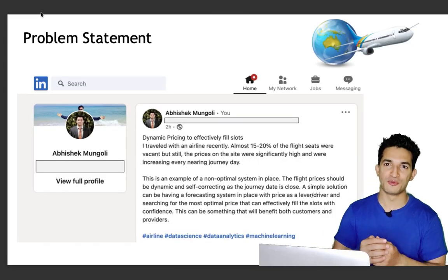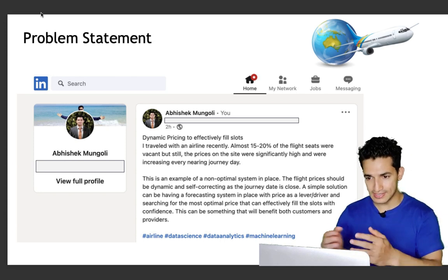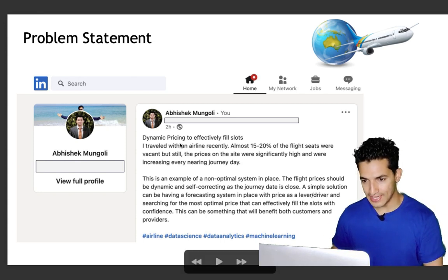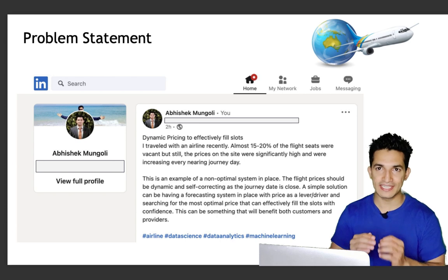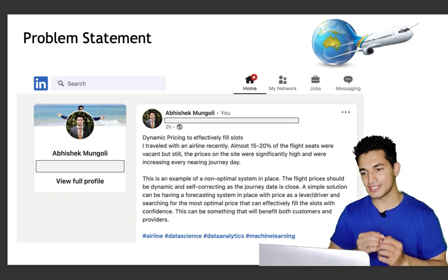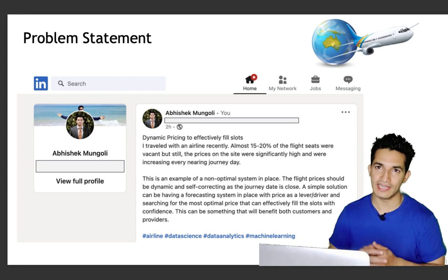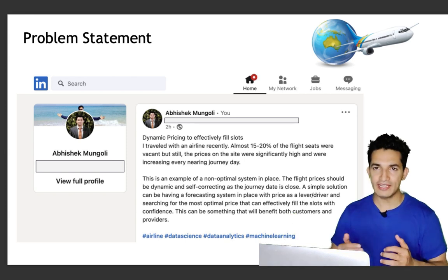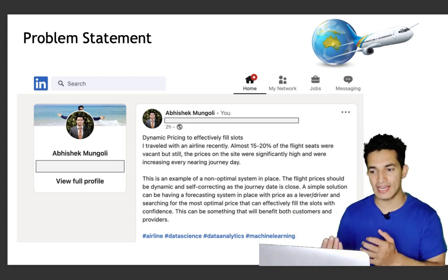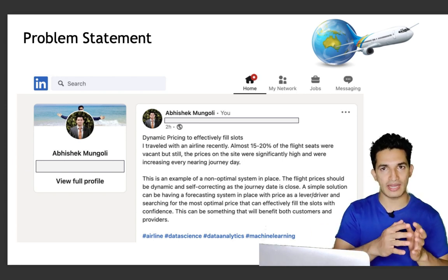This example from the travel domain is motivated by my own experience. I posted about it on LinkedIn — I traveled with an airline recently and almost 15 to 20 percent of the flight seats were vacant, but when I checked on the site and app the prices were increasing every single day nearing the journey date and were significantly high. This is an example of a non-optimal pricing strategy in place.